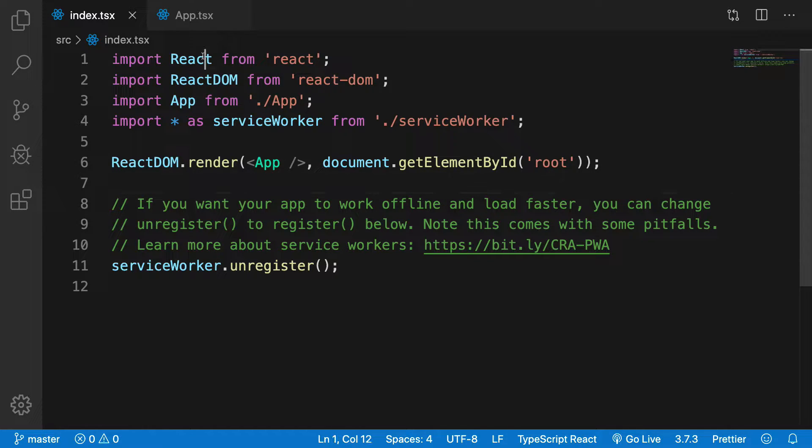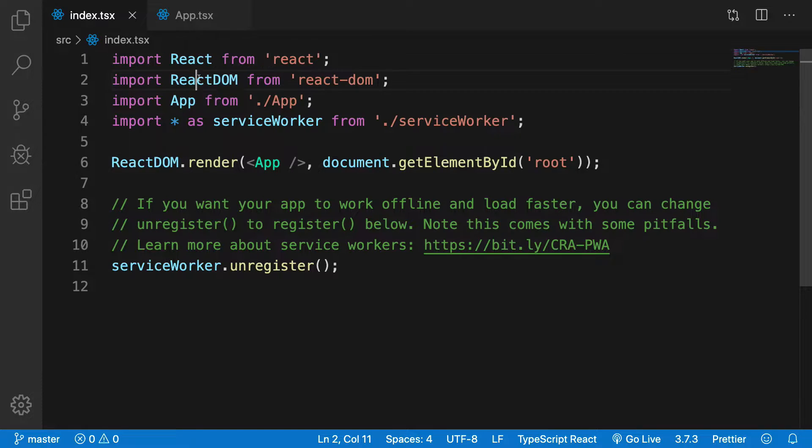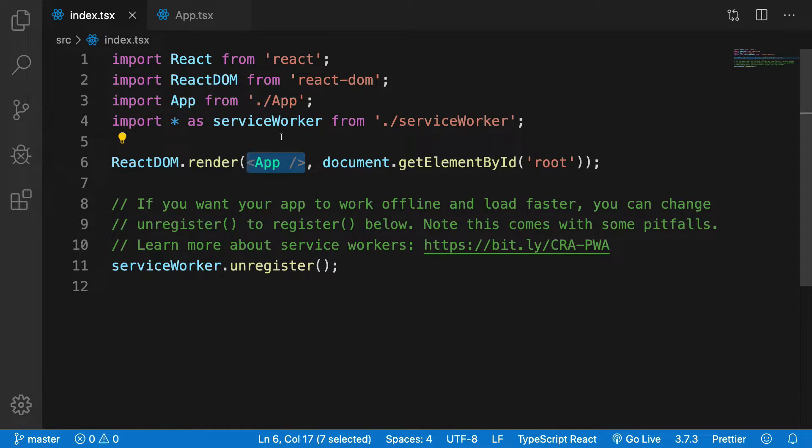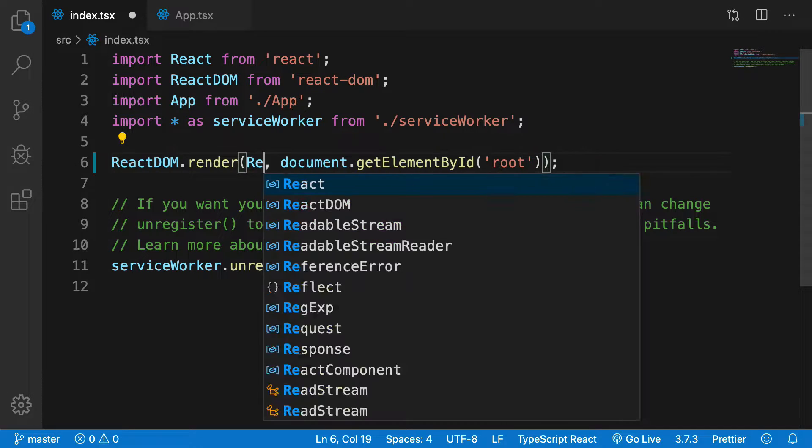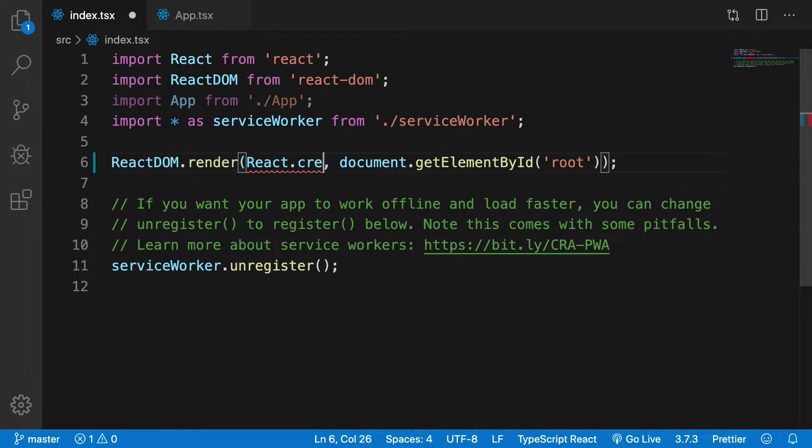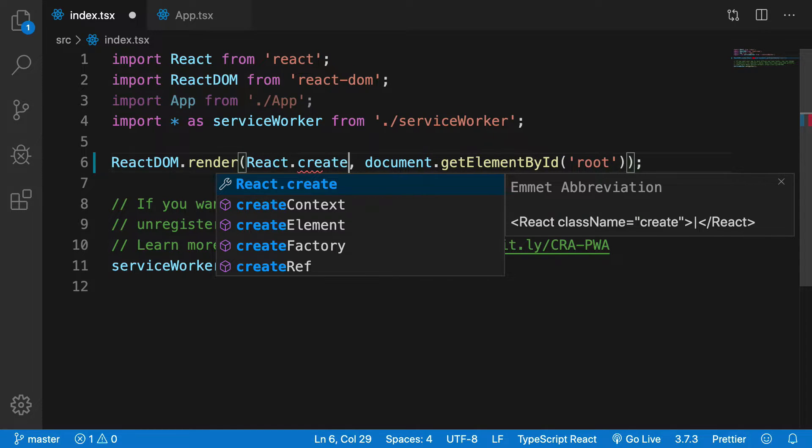We import both React and ReactDOM. The reason we import React is because we are making use of JSX here which gets transpiled into react.createElement.